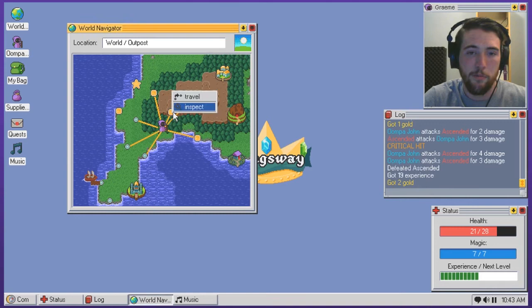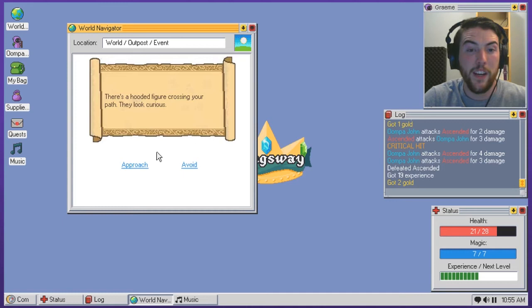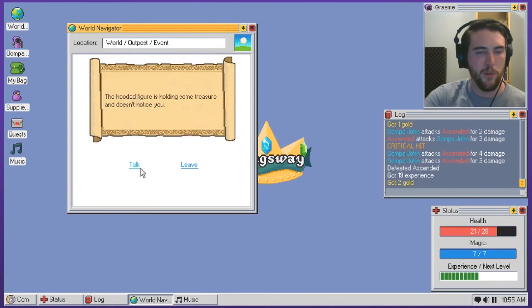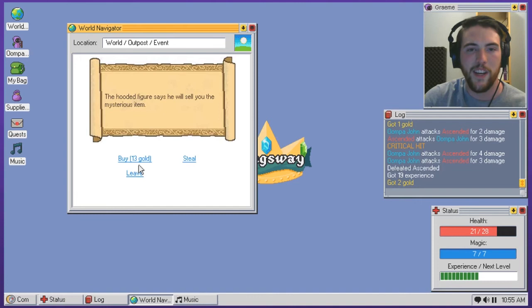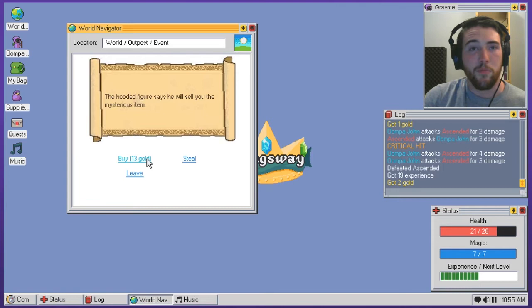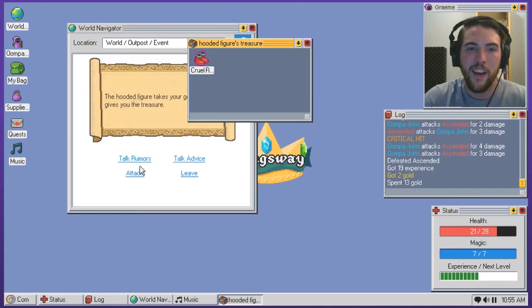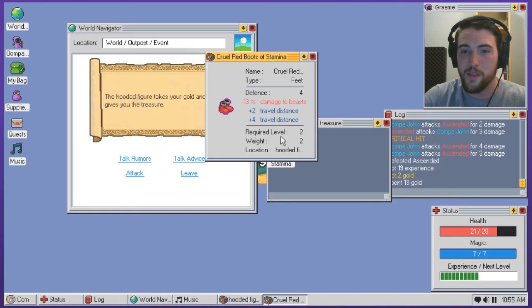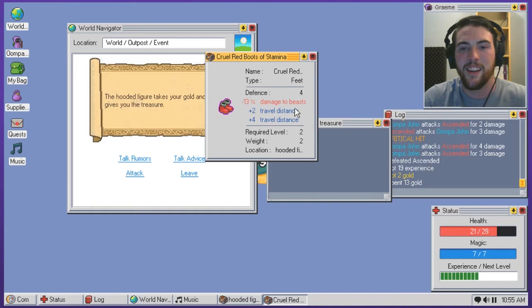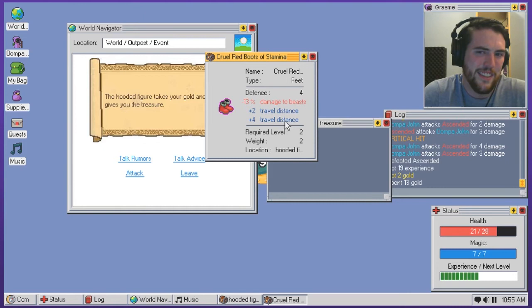Probably just sell that shirt at some point. Go to this nice little close one through the bushes here. There's a hooded figure crossing your path. They look curious. Well, I'm all about approaching people today. I'm willing to talk to anyone. The hooded figure is holding some treasure and doesn't notice you. Talk to them. The hooded figure says he will sell you the mysterious item. Yeah, I just took a bribe. I can spend that money forward. I'm not gonna try and steal it. I'm what am I? I'm like a beastkin. I'm not a thief or a rogue or anything. I'll just buy it. The hooded figure takes your gold and gives you the treasure.